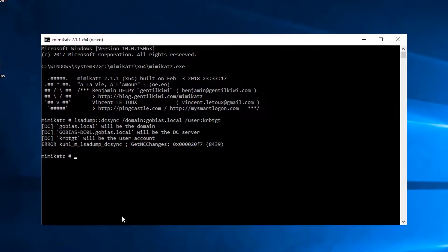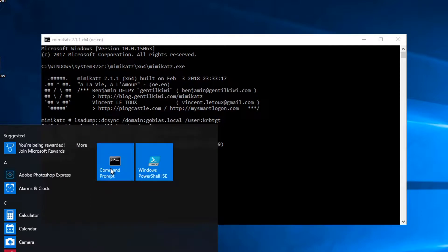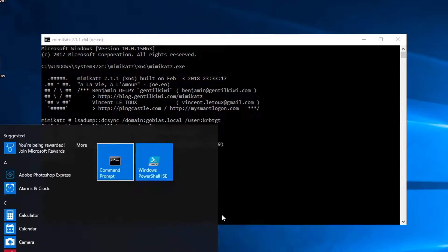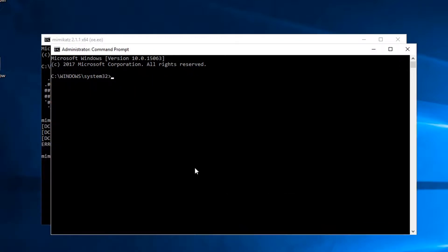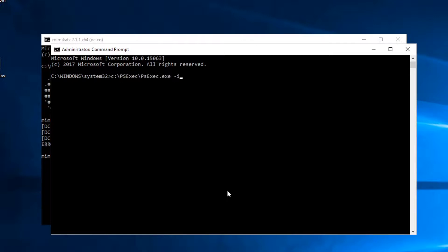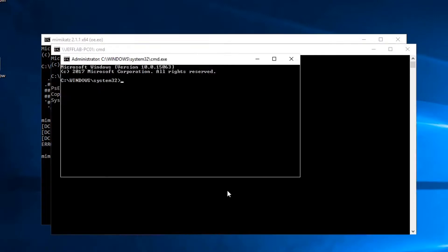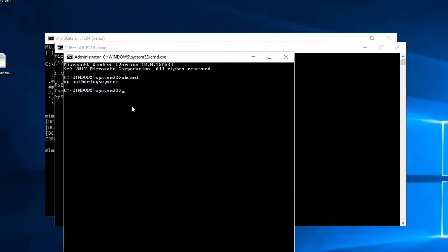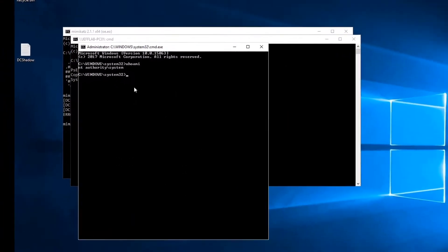So the first thing I need to do is create a change using DC Shadow. This needs to be done as the computer account that is the Rogue DC. So I am going to run PSExec and pass in commands, command flags, to make sure I run as the system account. So now these changes will be pushed under the context of the Rogue DC.